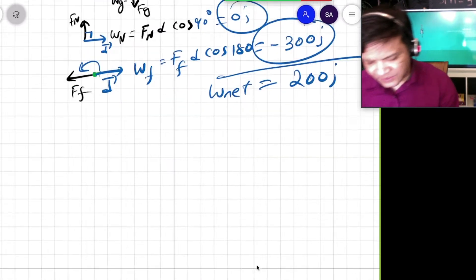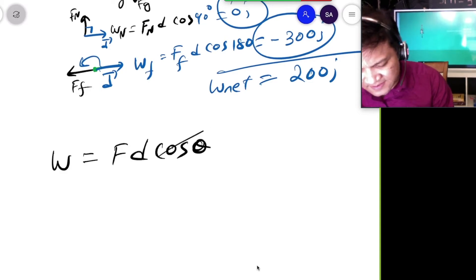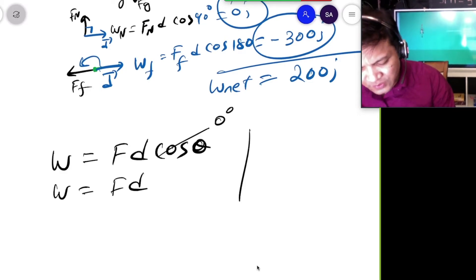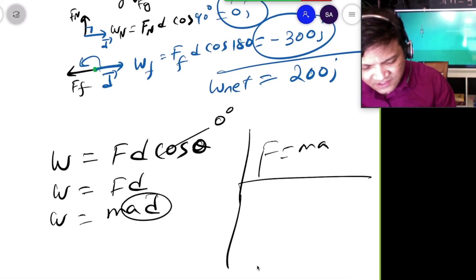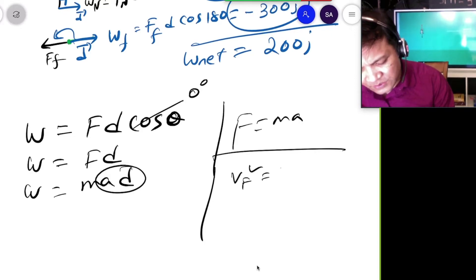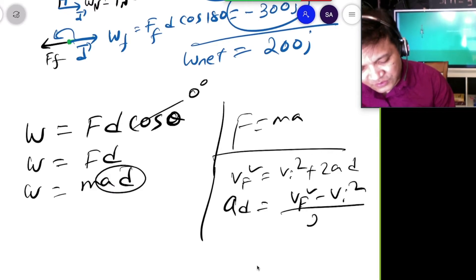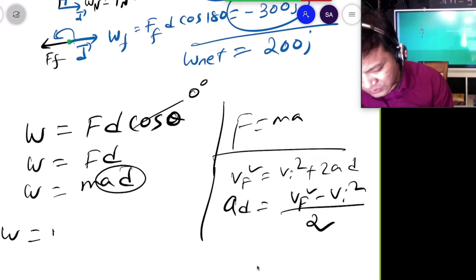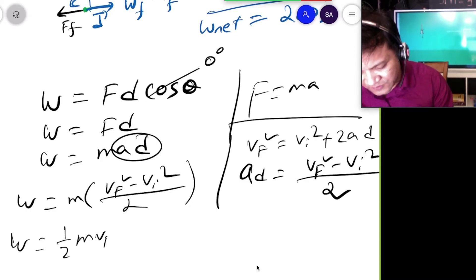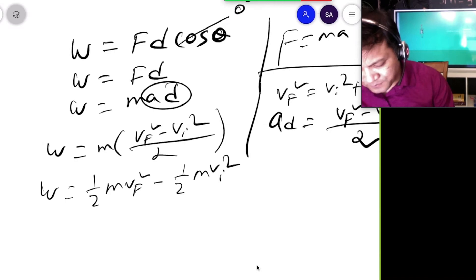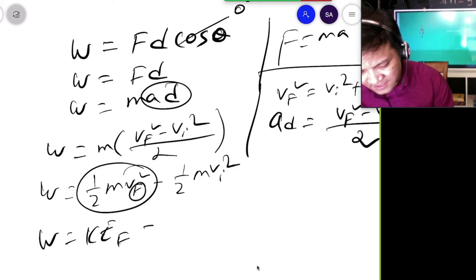Now I'm going to prove the work-energy theorem. Work equals F × d × cos(θ), and with θ = 0°, W = F × d = M × A × d. Using the kinematic equation Vf² = Vi² + 2Ad, we get Ad = (Vf² − Vi²)/2. Substituting: W = M × (Vf² − Vi²)/2 = ½MVf² − ½MVi², which equals the change in kinetic energy.